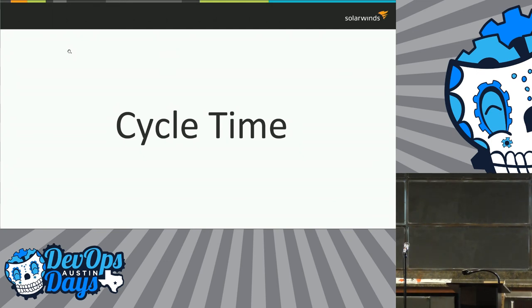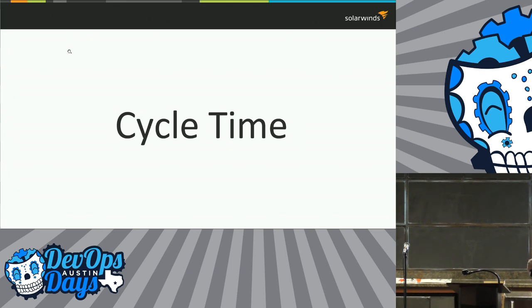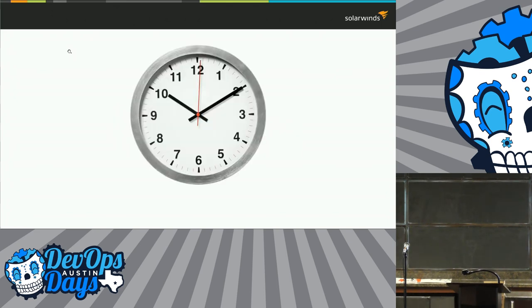Well, based on our lead time or based on our velocity, I think the team can deliver this in six weeks. People can actually make plans on that. Now I can actually do real planning because I understand when stuff is going to happen. When someone says, how do you know you're going to be able to deliver this in six weeks, I'll say...